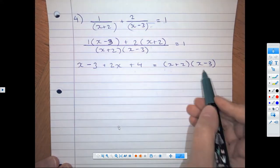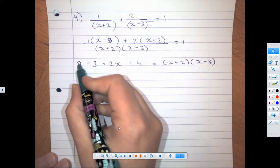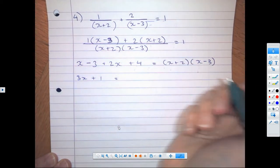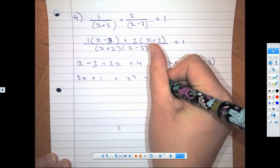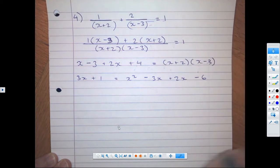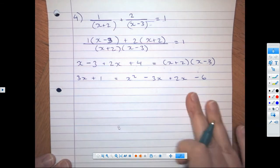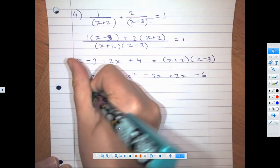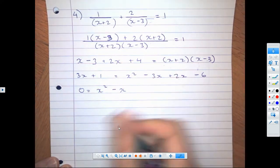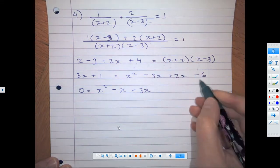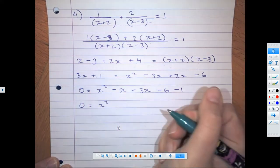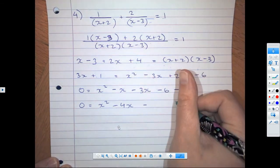Now we need to simplify and expand the right-hand side brackets. x + 2x is 3x, minus 3 plus 4 is plus 1. On the right: x times x is x², x times minus 3 is minus 3x, 2 times x is plus 2x, and 2 times minus 3 is minus 6. Let's move everything to one side where x² is positive. We've got negative 3x plus 2x which is minus x, and we're taking away 3x from the other side, giving minus 4x. We already have minus 6 and taking away the 1 gives x² minus 4x minus 7.